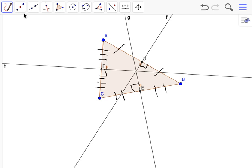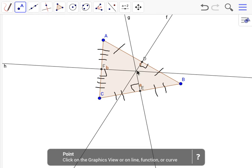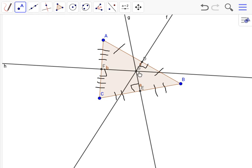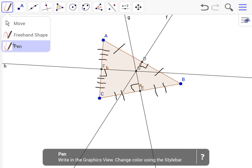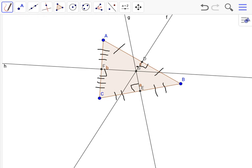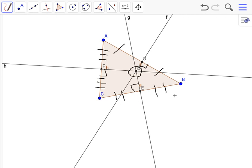So now that we've found the circumcenter, which is right there, if you can't see it it's right there, circumcenter of an acute triangle, and that's about it. See you.